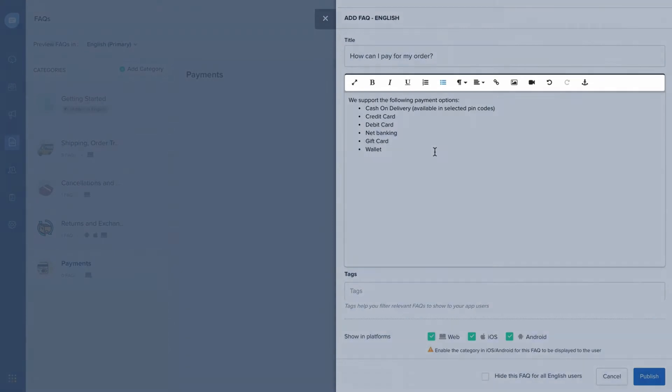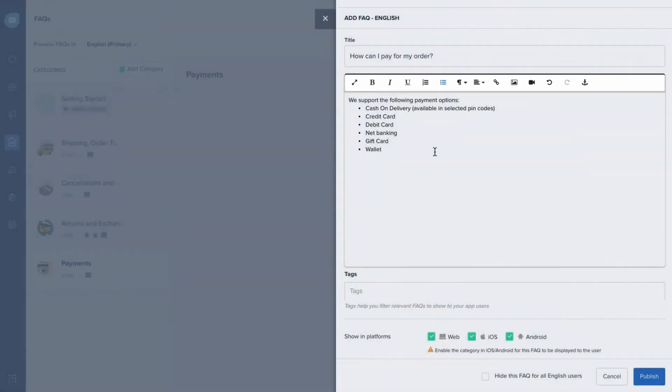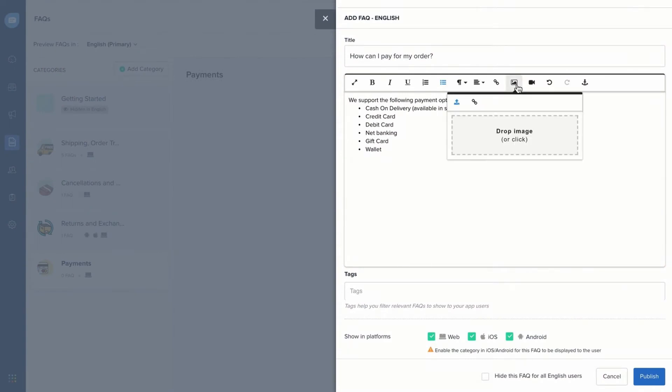Here you will find all the options of a modern message composer to make your content rich and engaging. You can upload images, add hyperlinks, and embed videos too.